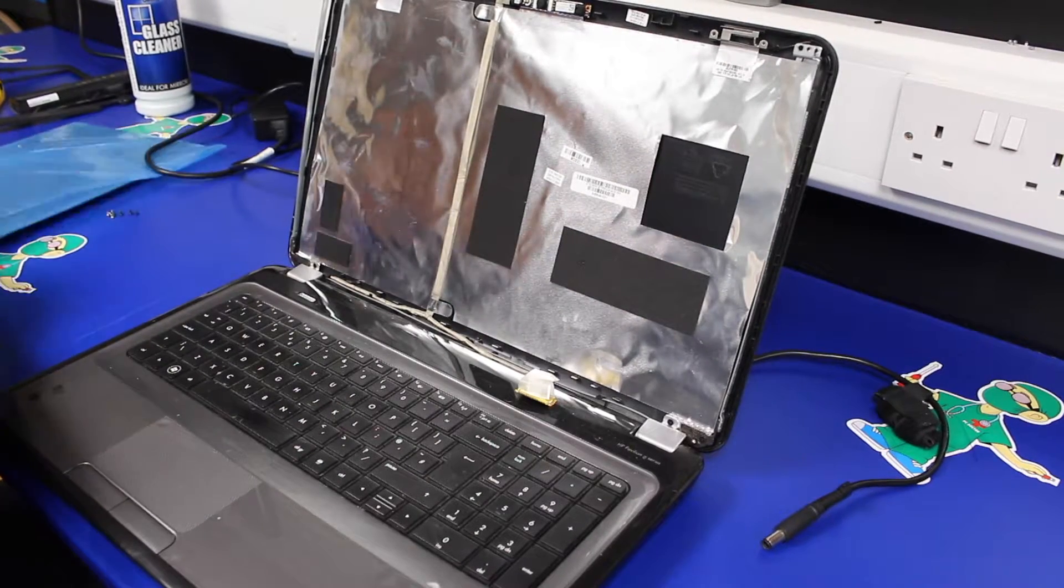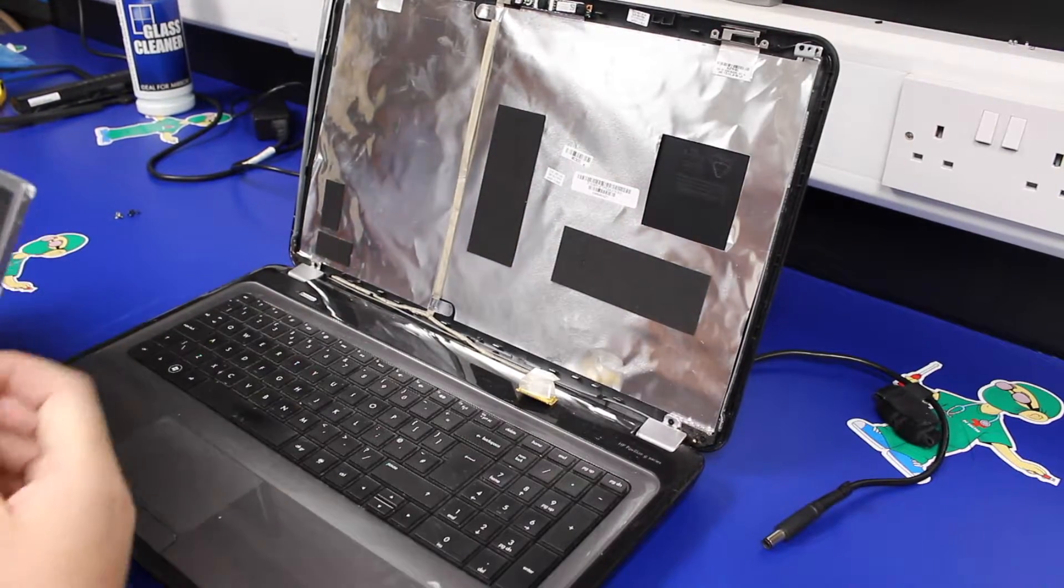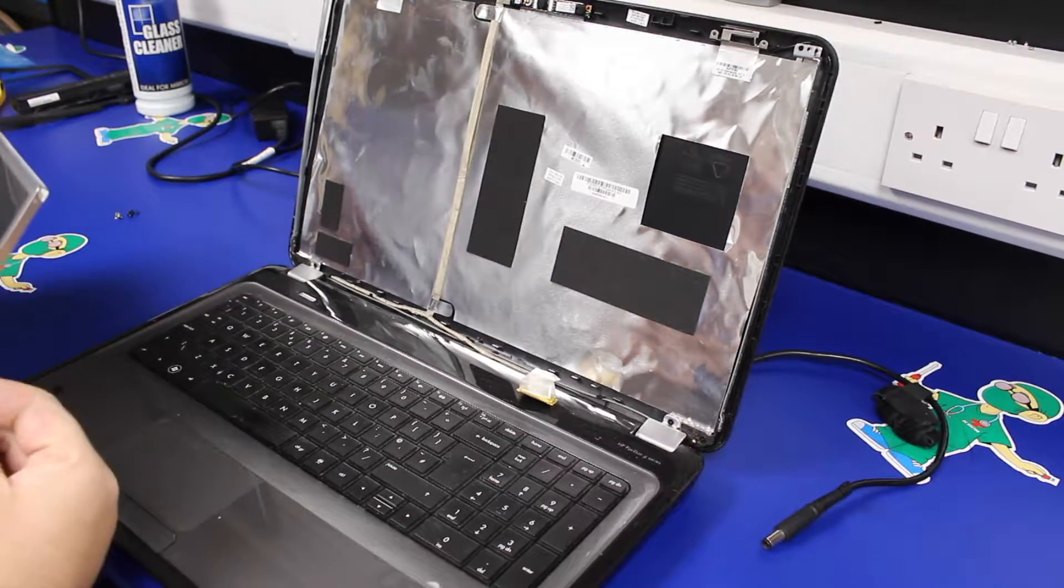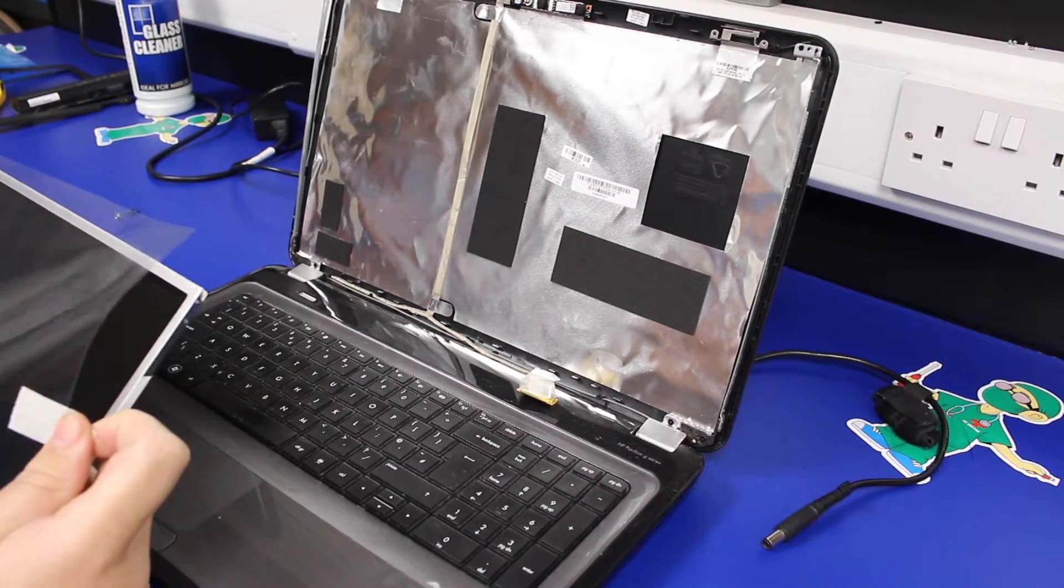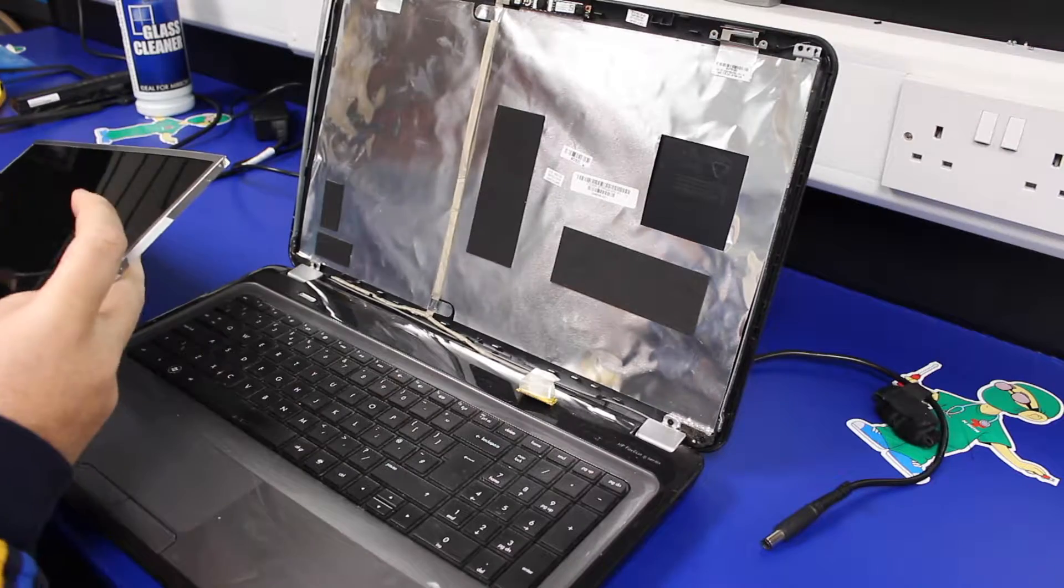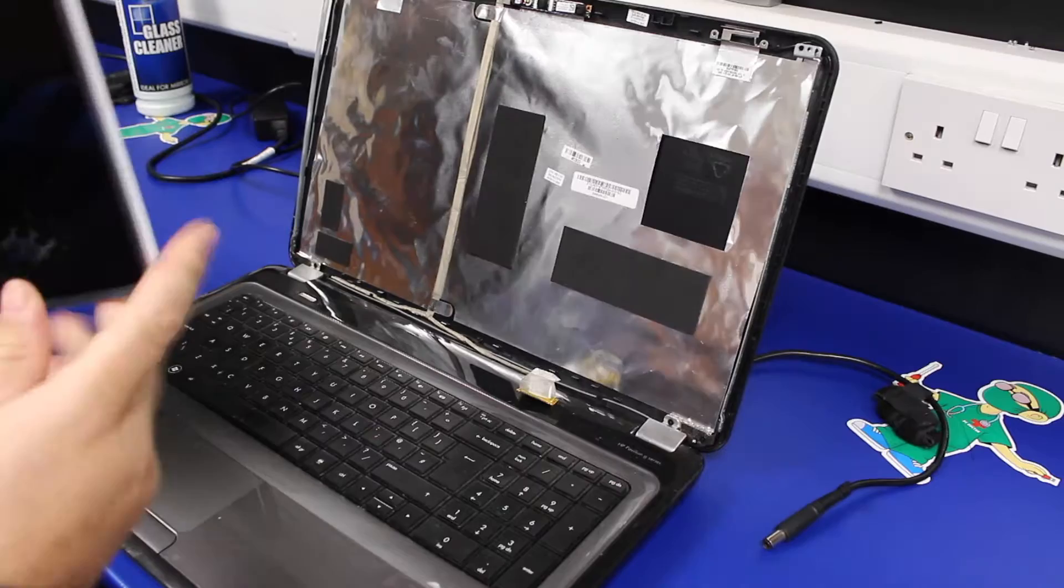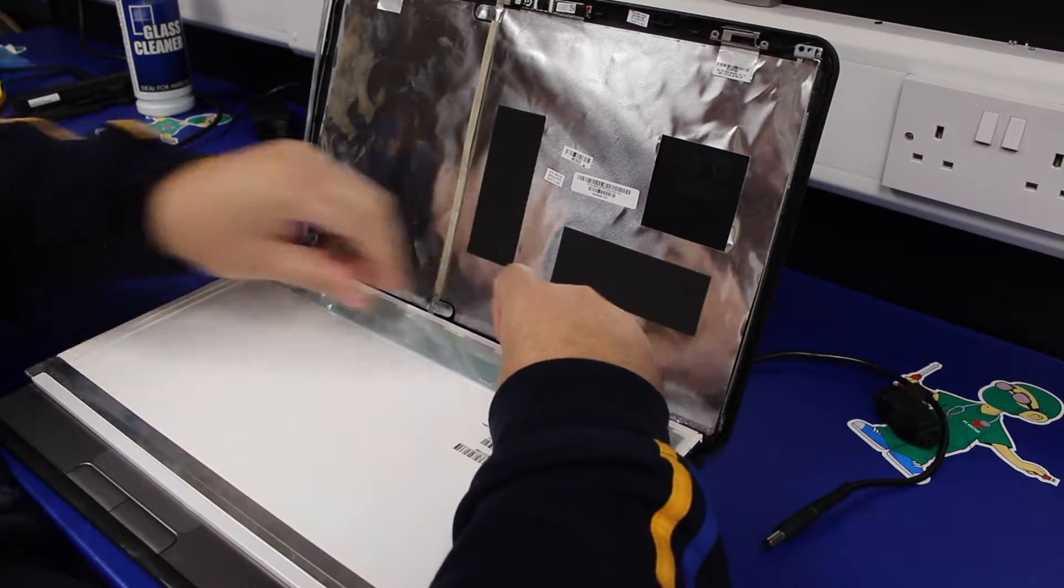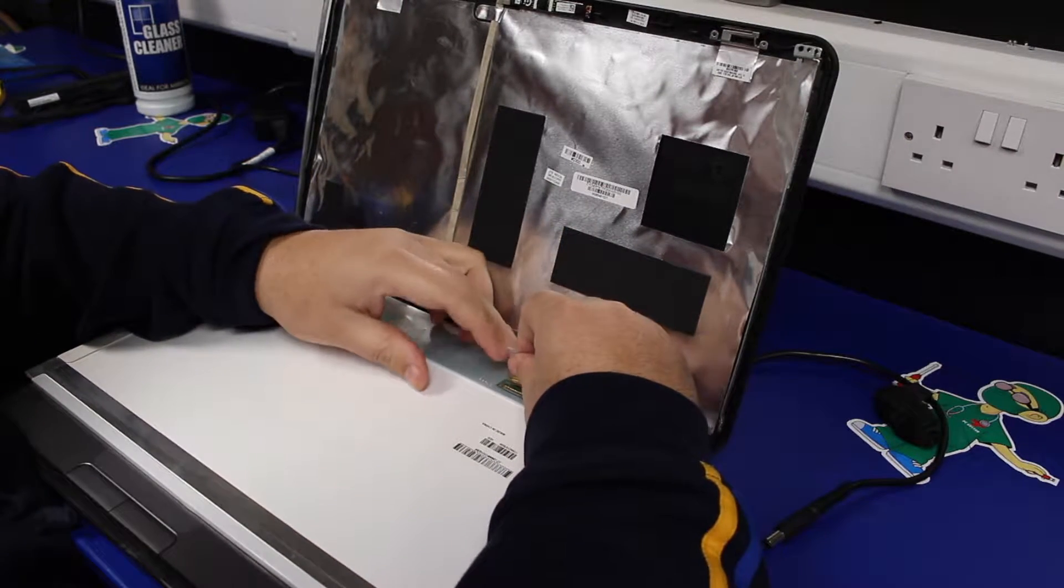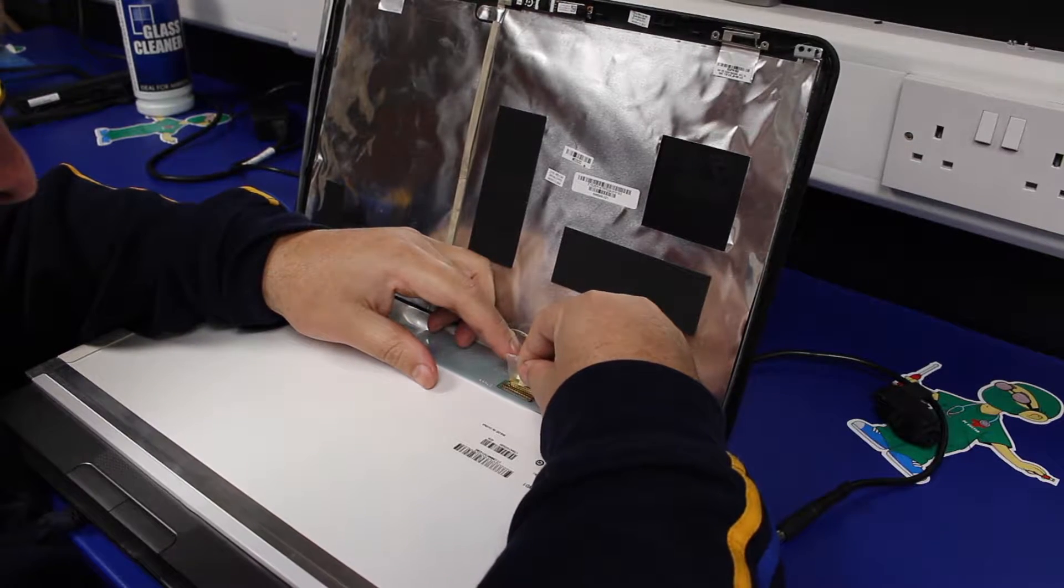Take our new screen, remove the protective cover, and I'm going to lie the screen down. It's basically a case of doing the same steps backwards to put the machine back together.